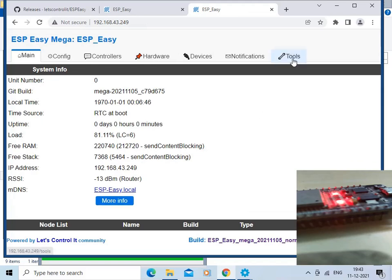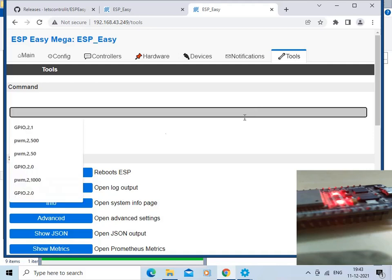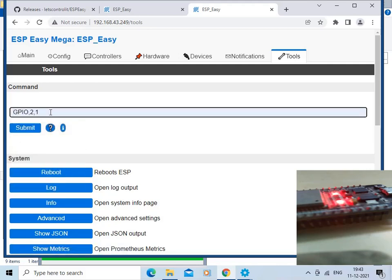The device has started again. We will go to Tools to issue some commands. The LED on the ESP32 board is currently on. We will turn it off by using the command GPIO,2,0.